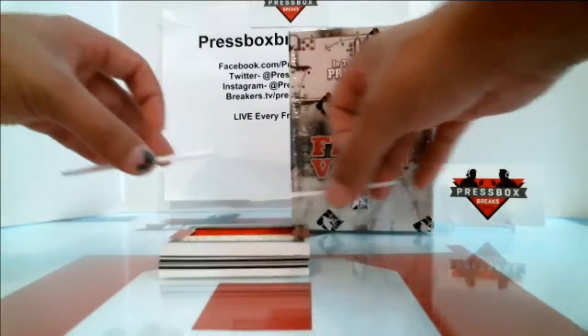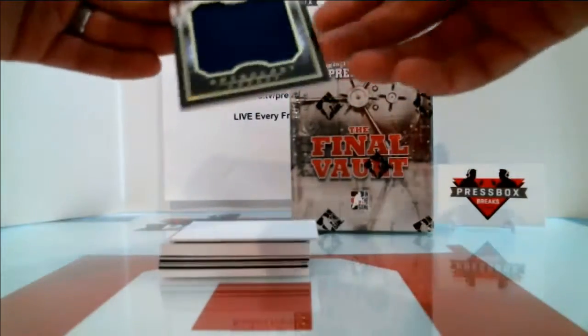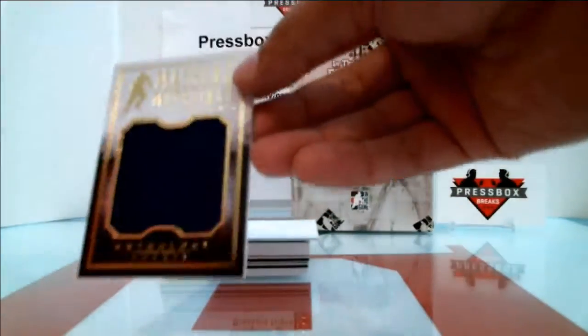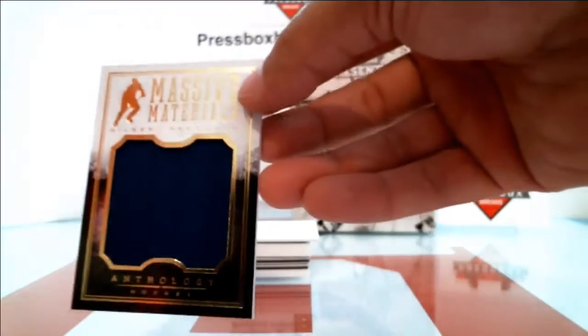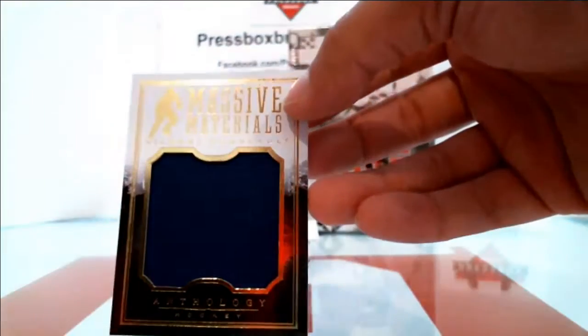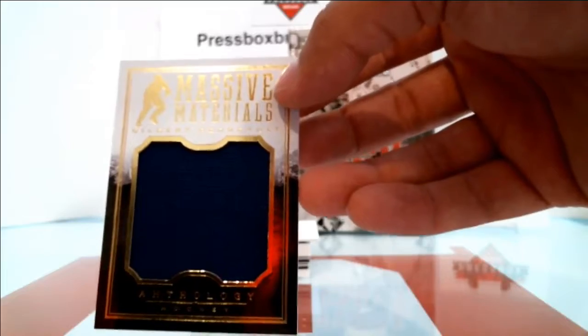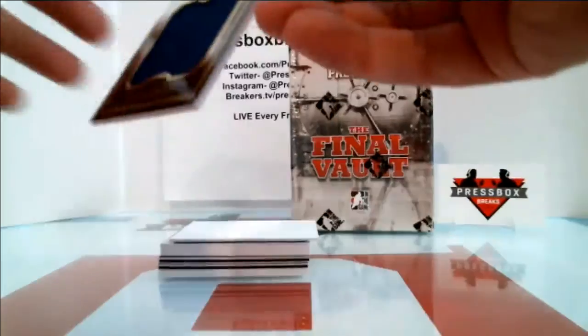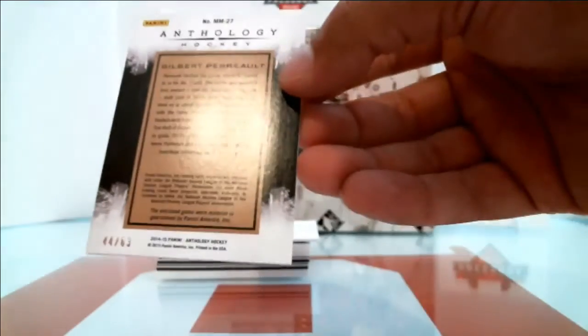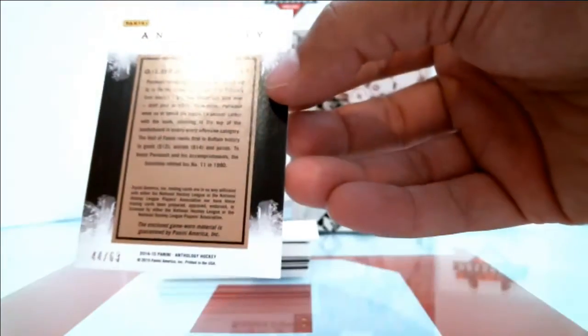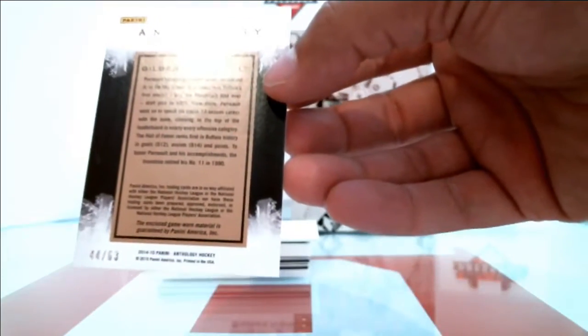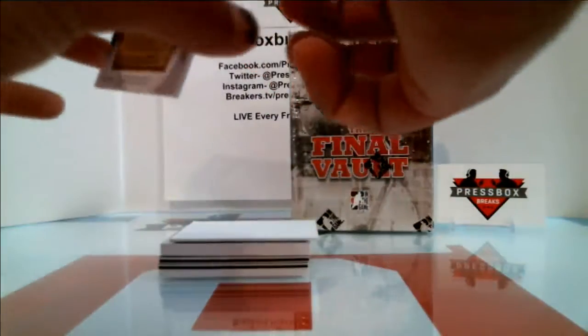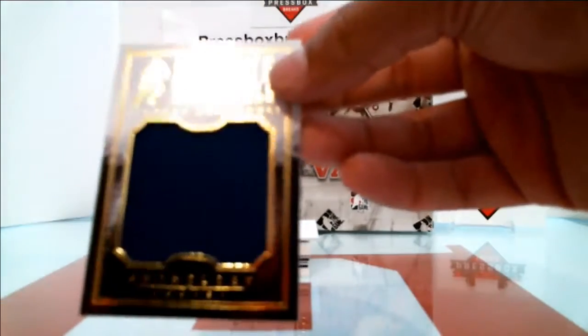Gilbert Perreault. Gilbert Perreault out of 63. Gilbert Perreault.